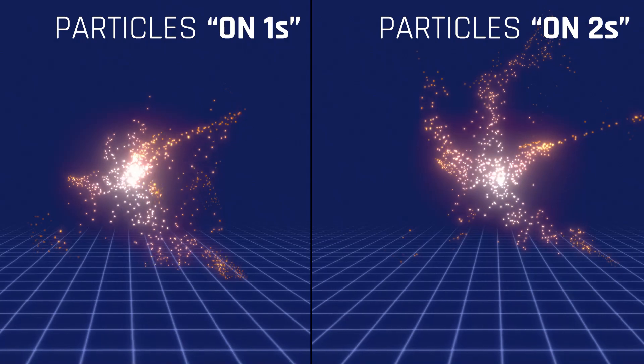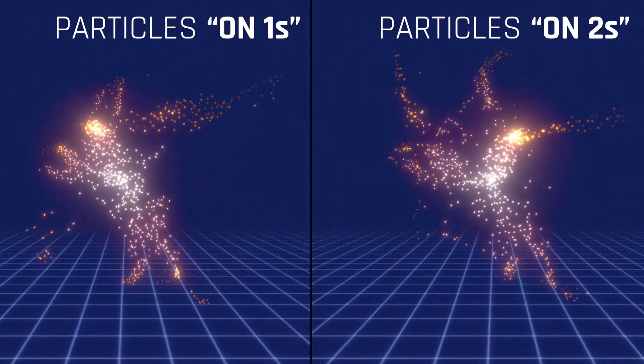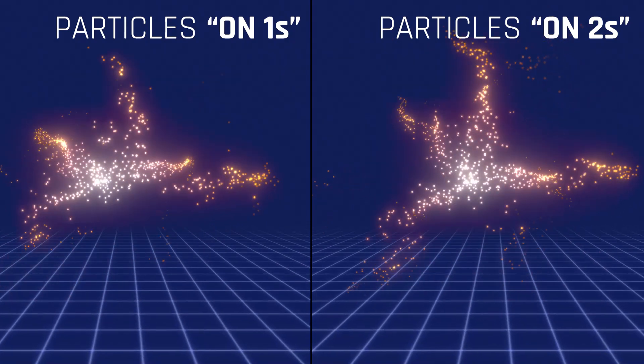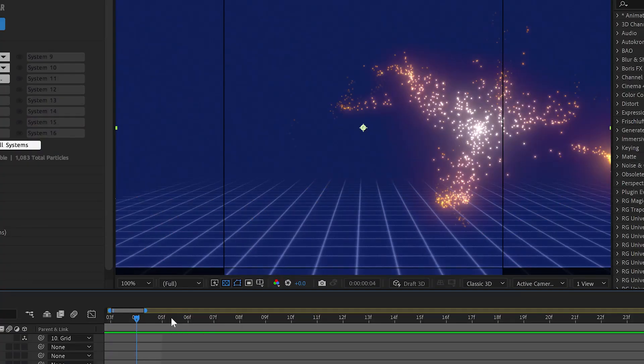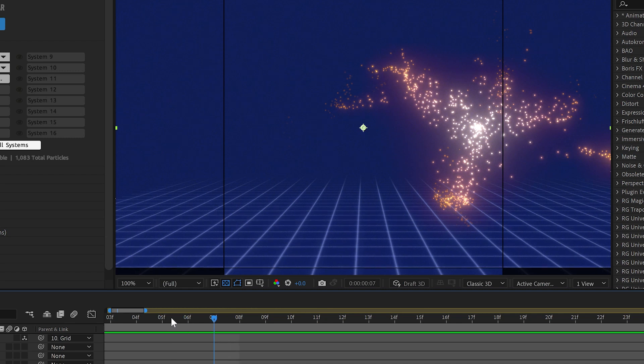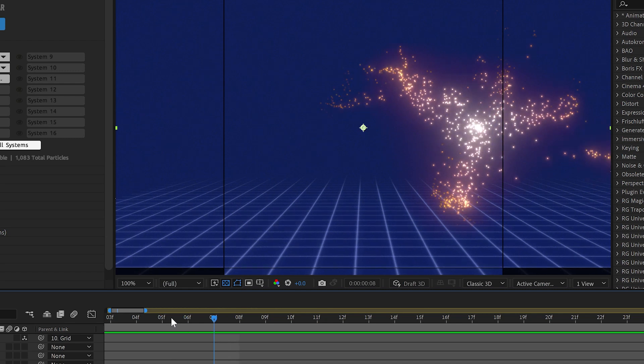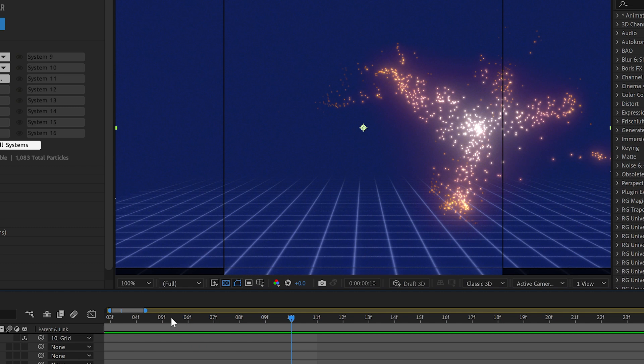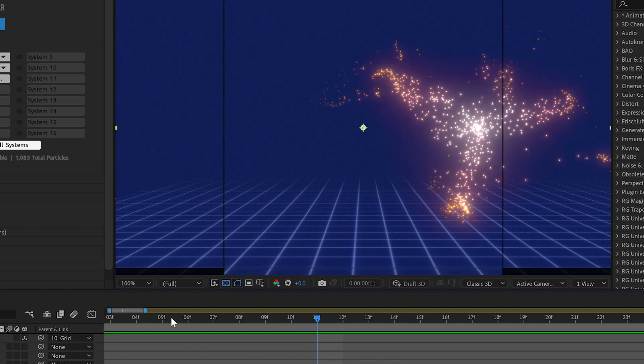Animating on twos was made popular again recently by Spiderverse. You can see here in After Effects when I move a frame forward, Particular only updates every other frame. This is mimicking the old-school way of making animations where you only had to draw half the animations by making the image change only every two frames.